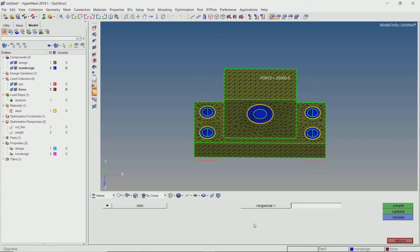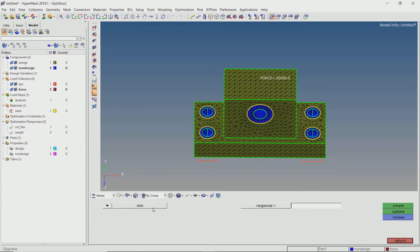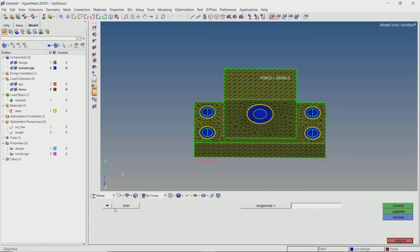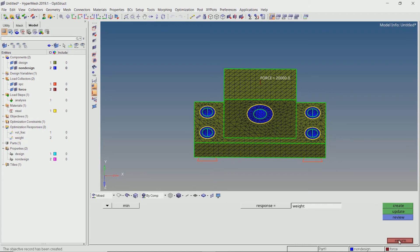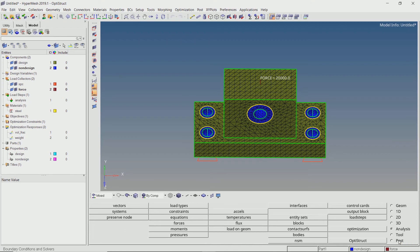Now open the objective tab. We want to minimize the weight of our component. Select the weight response in selection box. Our topology optimization setup is now ready for run.